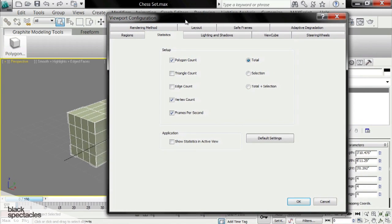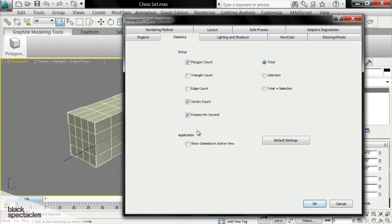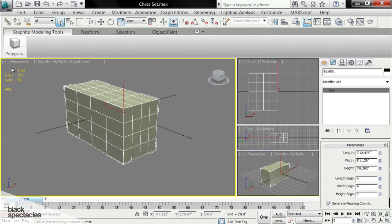Statistics, once I activate these, if I click Show in Active View, I click OK, that's going to pop up.